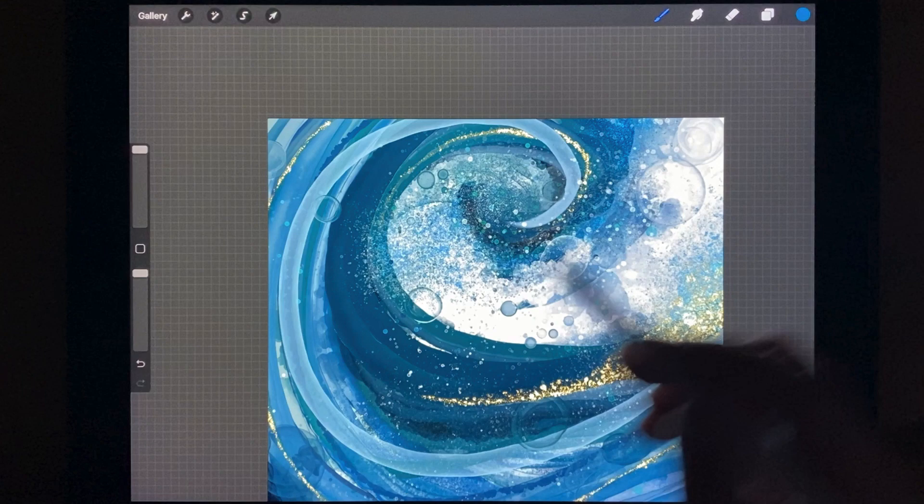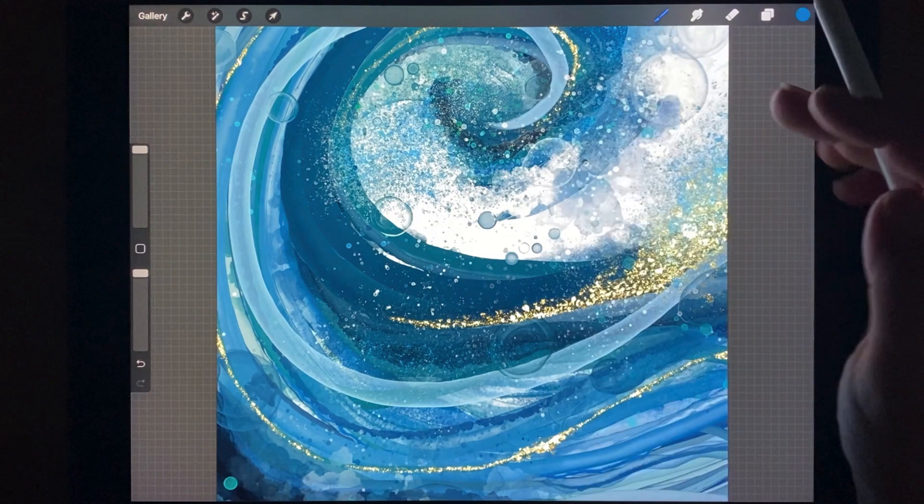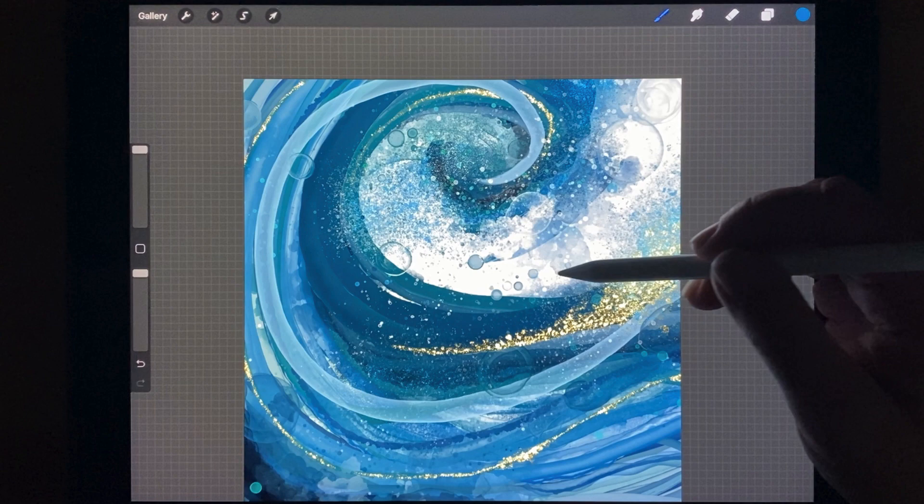For me, I think the key with this project was that I did want clean lines in parts of the wave, but other parts of the wave I wanted to be very messy with a lot of splatter and metallics.